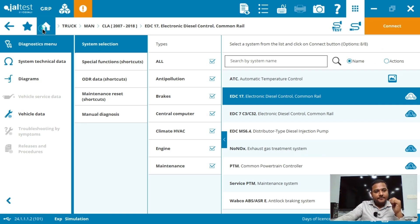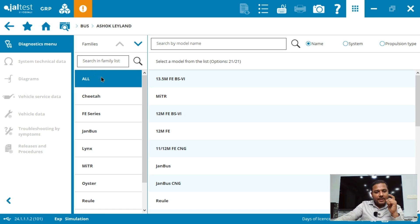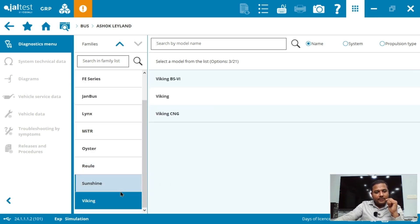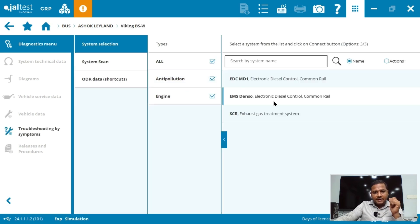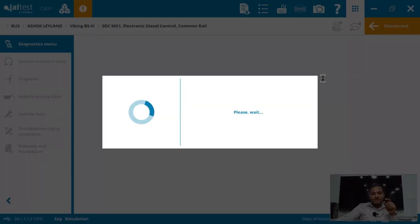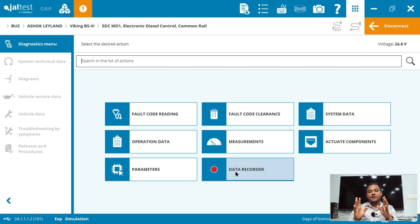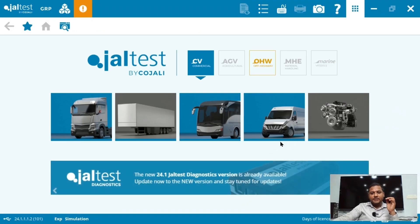Now let's see what features are available for the bus segment. Going to the home screen, I select the bus segment and choose Ashok Leyland. I select the winger, which is the BS6 segment. This BS6 winger comes with Bosch ECOS. Click on Connect — you get read fault code, clear fault code, system data, measurements, active components, parameters, and data recorder. The same dashboard you got for the MAN truck is available for the bus segment too.